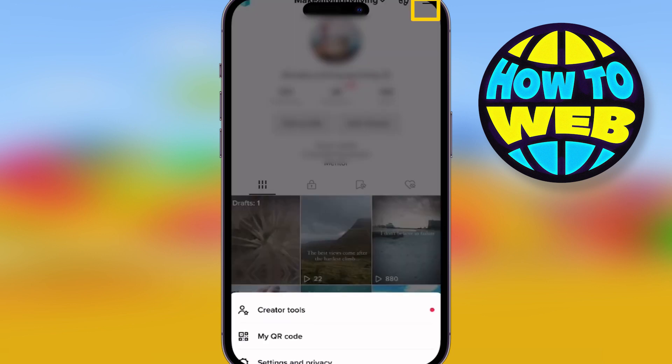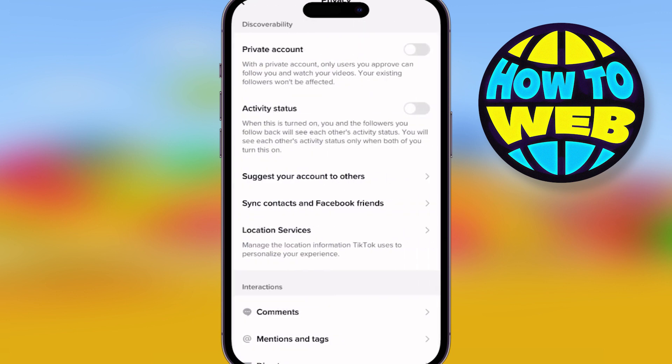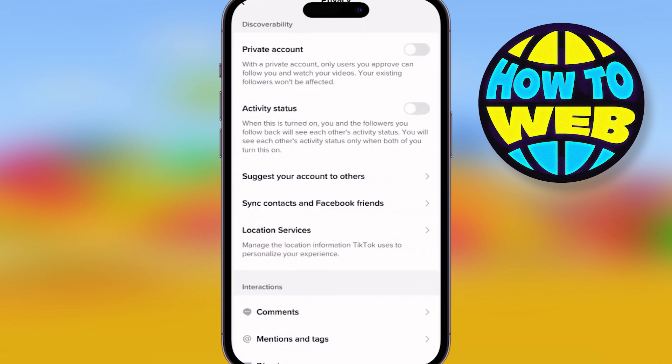Go on there and hit the top three dots and you'll go to settings. Once you're in settings, simply hit privacy. In there, there are 16 different things you can choose.